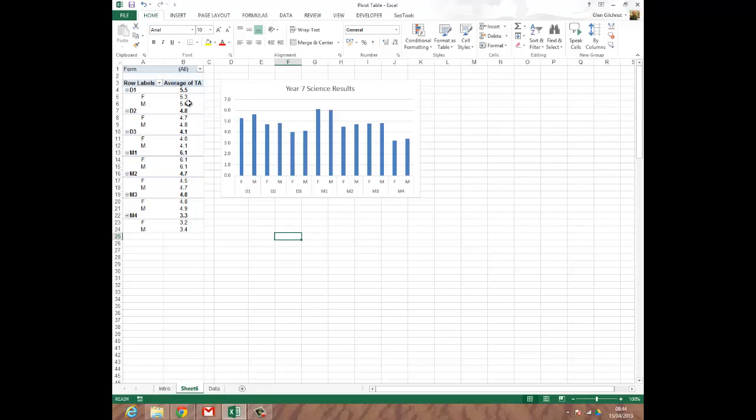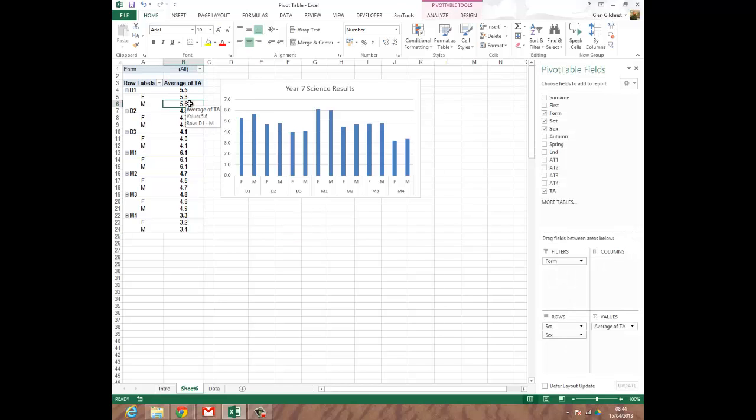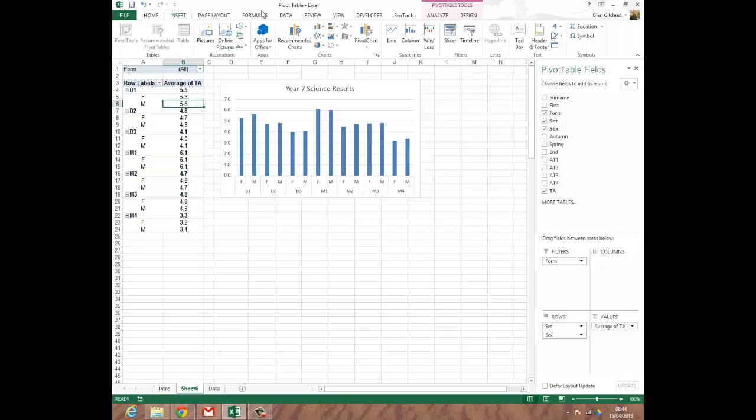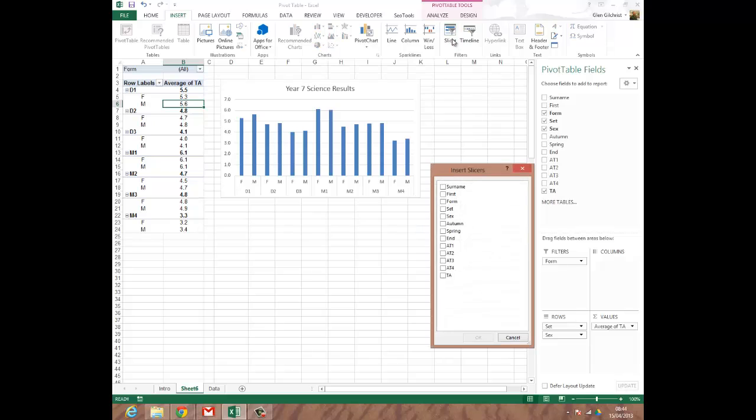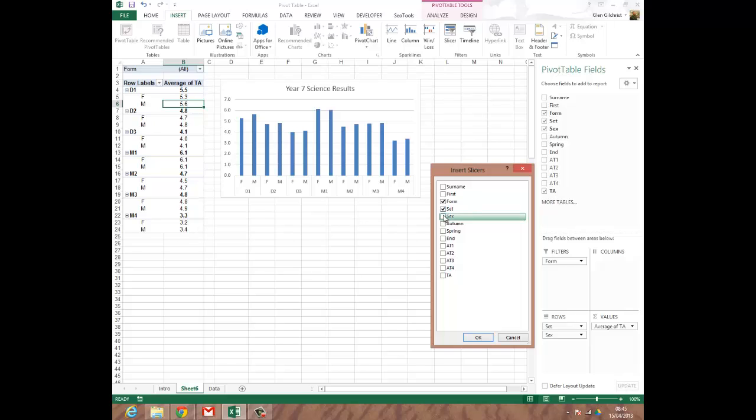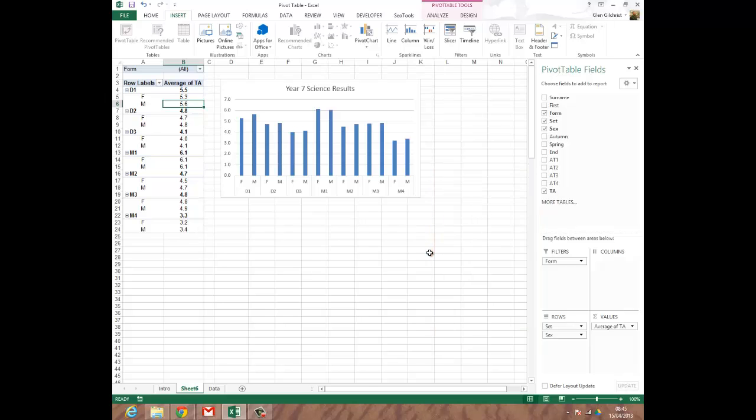I'm now going to do another of the different features of Excel 2013 which is the ability to add, insert these things called a slicer. So I'm going to click on Insert Slicer. And a slicer is Excel's way of saying kind of the old fashioned slice and dice the data. How do you want to look at the data? What do you want to manipulate? So I'm going to say let me manipulate Form, Set, Sex, those kind of options. Form, Set and Sex. And I'm going to click on OK.